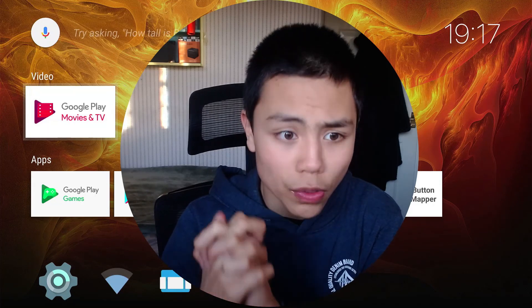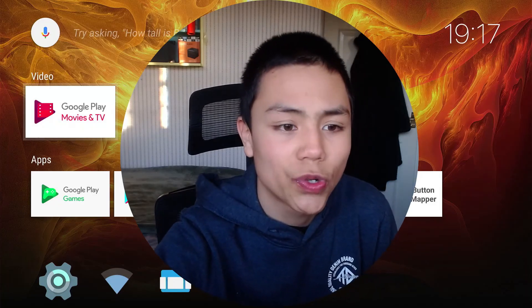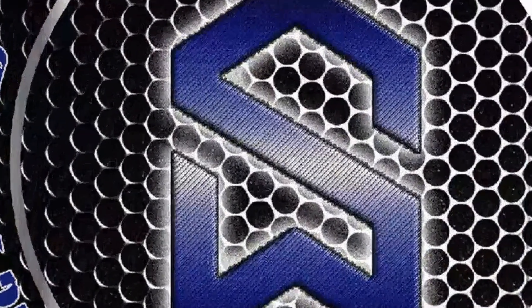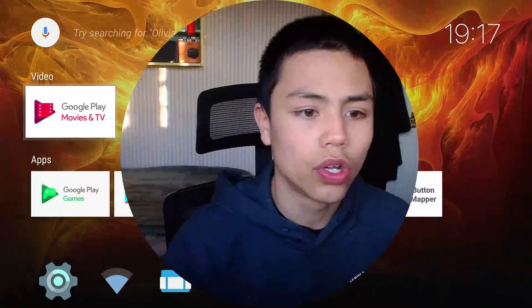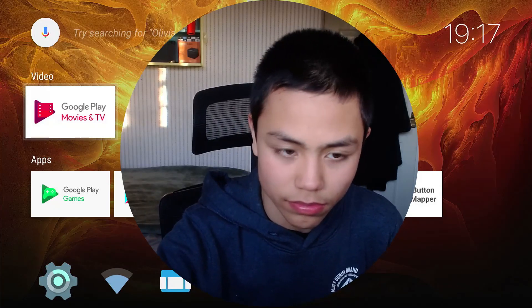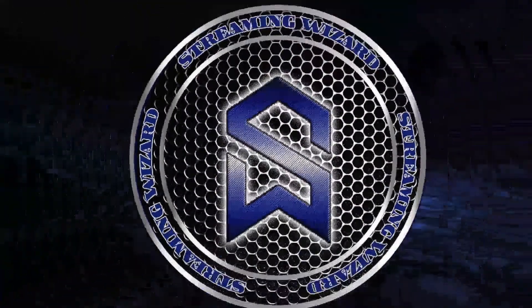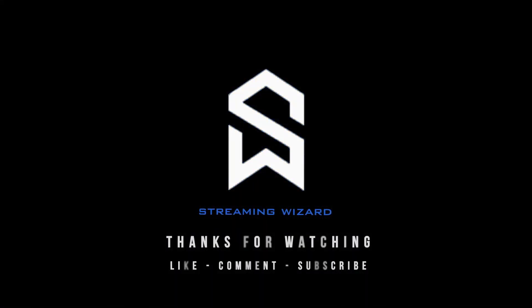So I do hope you enjoyed this video. If you did, please make sure to remember to subscribe to Streaming Wizard's channel, hit the notification bell, press like on all his social media. Okay guys, until next time, bye bye!